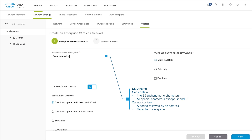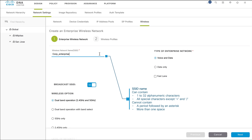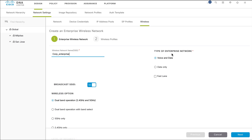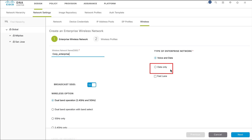Also, you cannot use a period followed by an asterisk, or use more than one space. Choose the preferred type of enterprise network to define quality of service settings. Voice and Data optimizes the network to access both voice and data traffic, while the Data Only option optimizes the network for wireless data traffic.